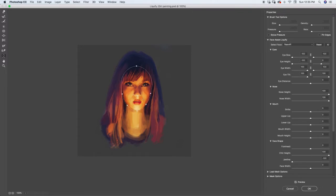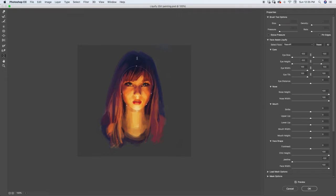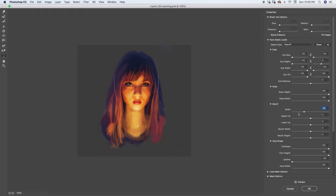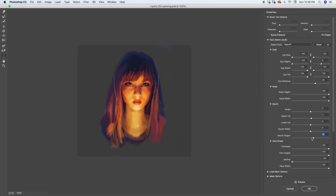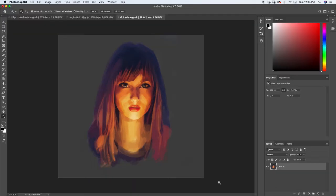This is where you can manipulate different aspects of your paintings. You have all of these other different things here. You can see I can add a smile and since it automatically recognizes that, I can just drag that smile up like that. I can bring the upper lip up, adjust eye distance, bring them closer together or farther apart. There's all kinds of really cool things you can do with this. I'm not going to get into all of it just because there's so many different options, but definitely play around with this, especially if you're painting people.